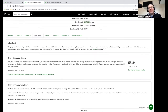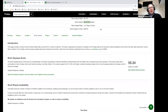We have a short squeeze score. We look at short squeezes that happened in the past and we look at all of the prerequisites required to have a short squeeze. We put those prerequisites into a sophisticated quantitative model, and then we rank every company with its peers to figure out which ones are most likely to have a short squeeze. AMC is 55 right now — not real high. 50 should be around average, but it doesn't mean it won't change.